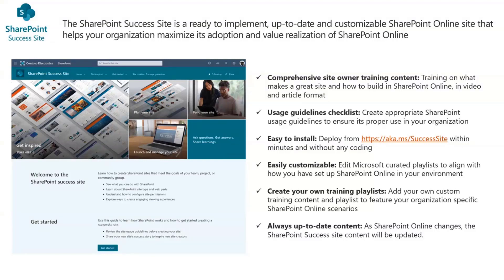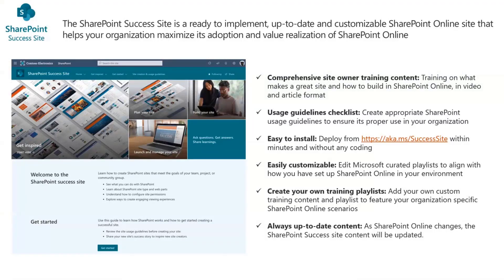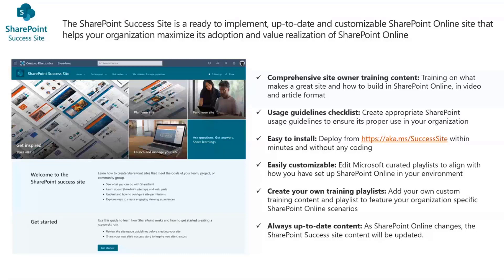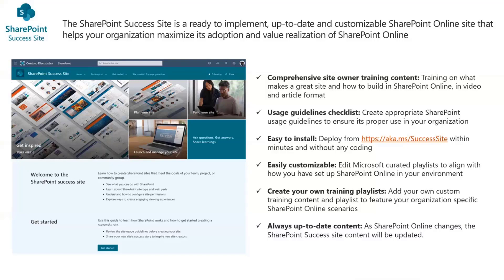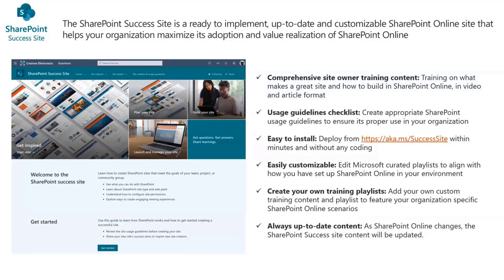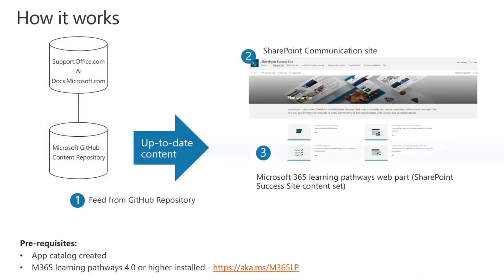A couple things to point out what I think makes the SharePoint Success Site something you should consider as part of your set of tools: it offers training on what makes a great site and how to build it in SharePoint Online. It's using the content we have available on support.office.com and docs.microsoft, but we're bringing it into your tenant so that you can customize that training content to suit your environment, how you've implemented SharePoint, and at the same time benefit from the Microsoft-curated and maintained content side by side with whatever custom content you may need.